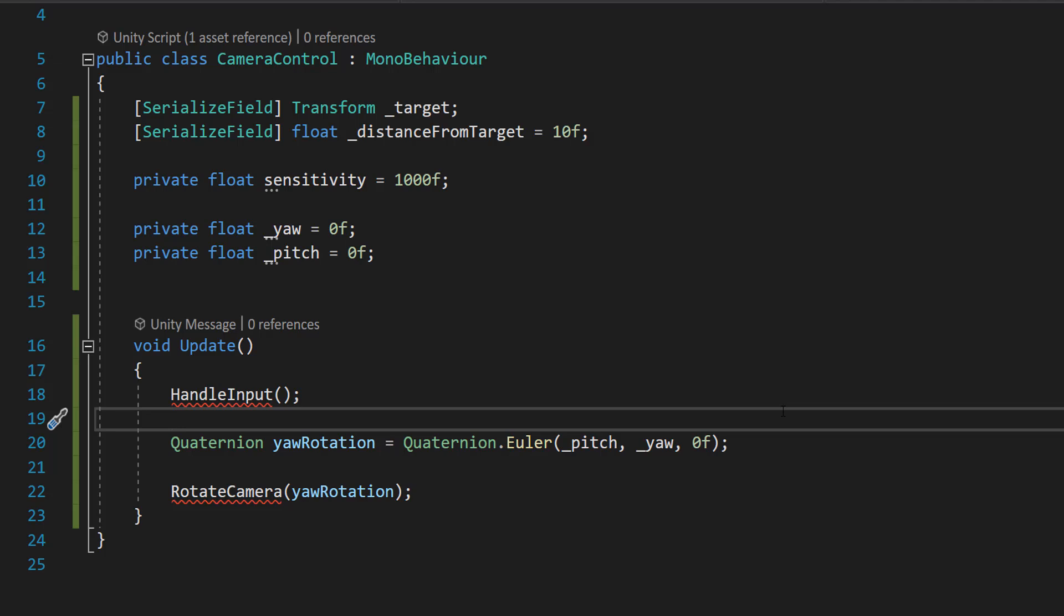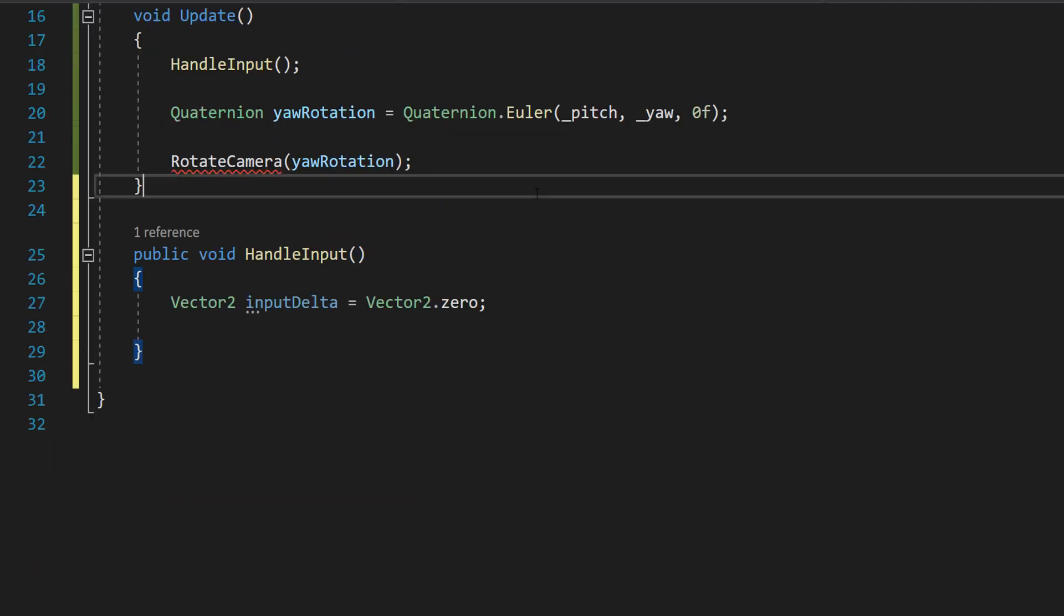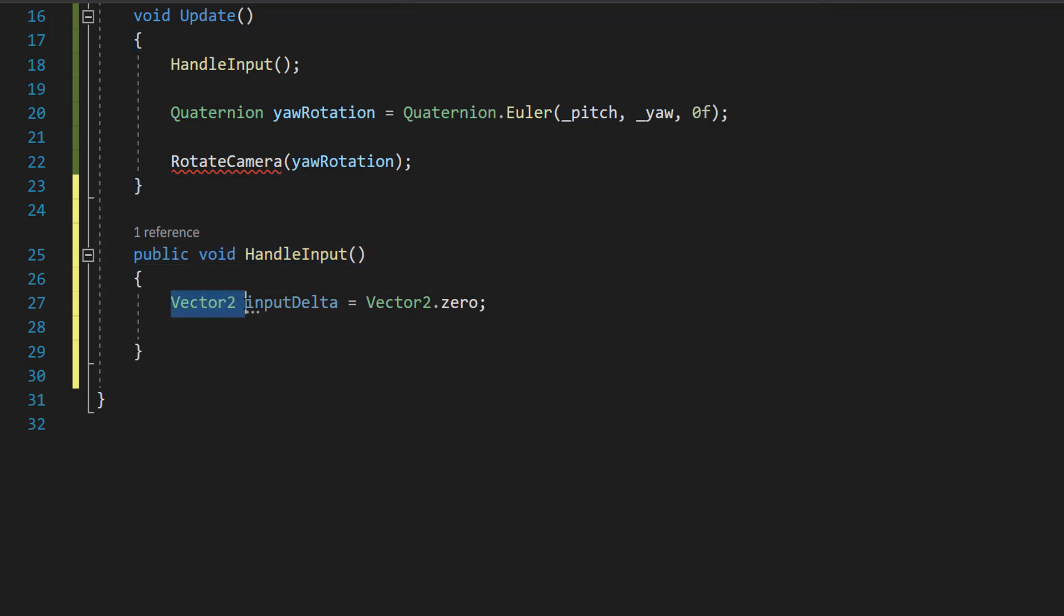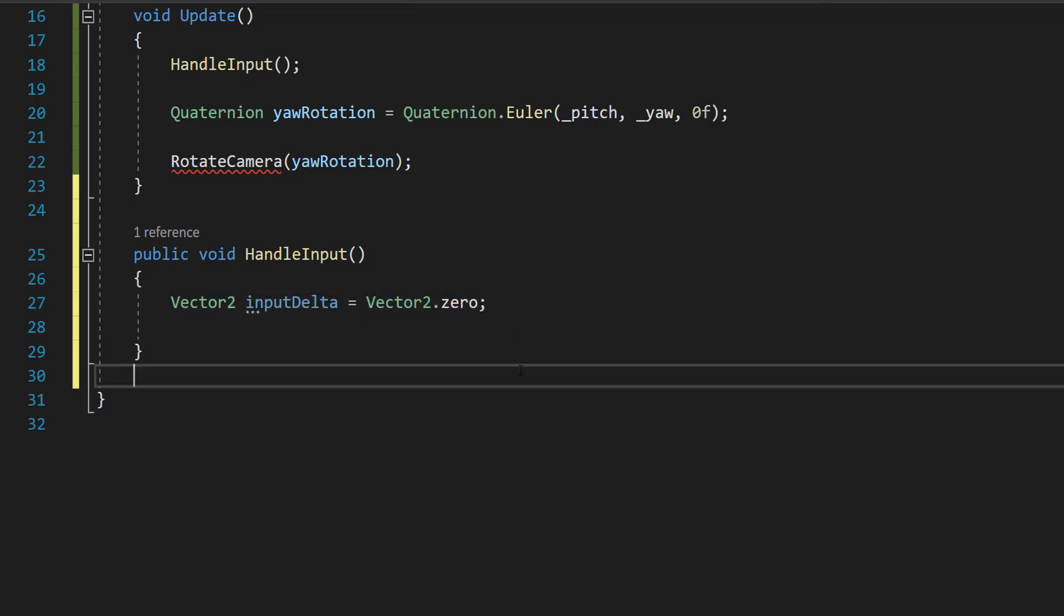So let's go and define our handle input function. So firstly, we're going to be making a function called handle input. So we do public void handle input and inside we're going to do vector2 input delta equals vector2.zero. So this is going to be tracking the change in position of our mouse or finger. But by default, there is no change before we actually do the check. So we're going to set it to vector2.zero, which is a fancy way of doing vector2(0,0).